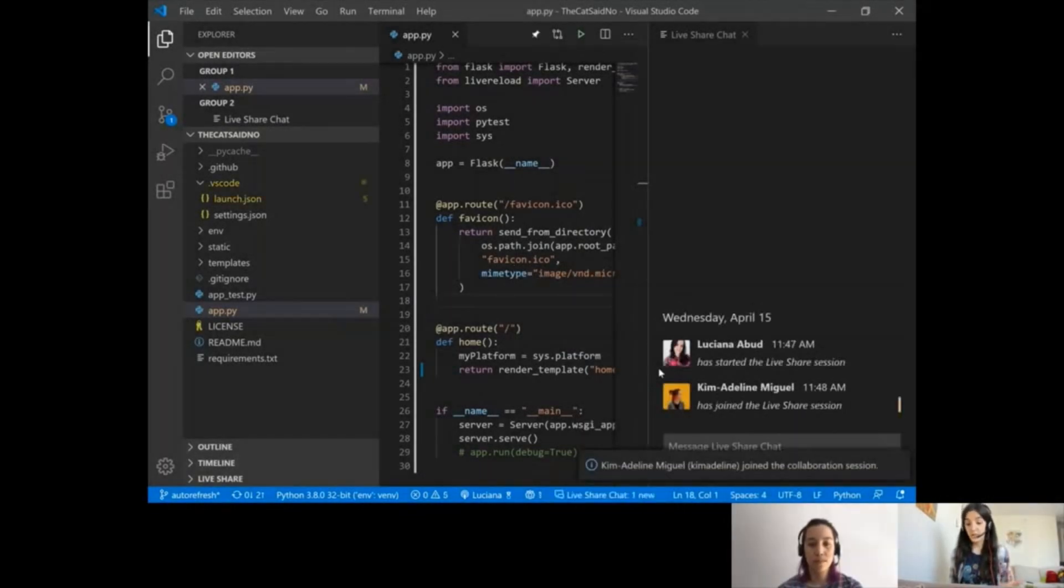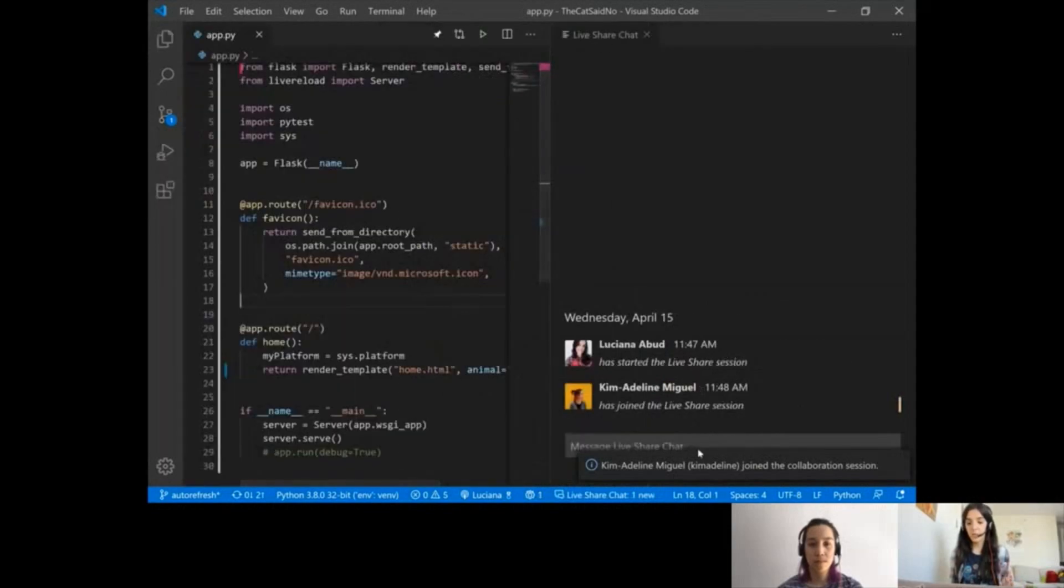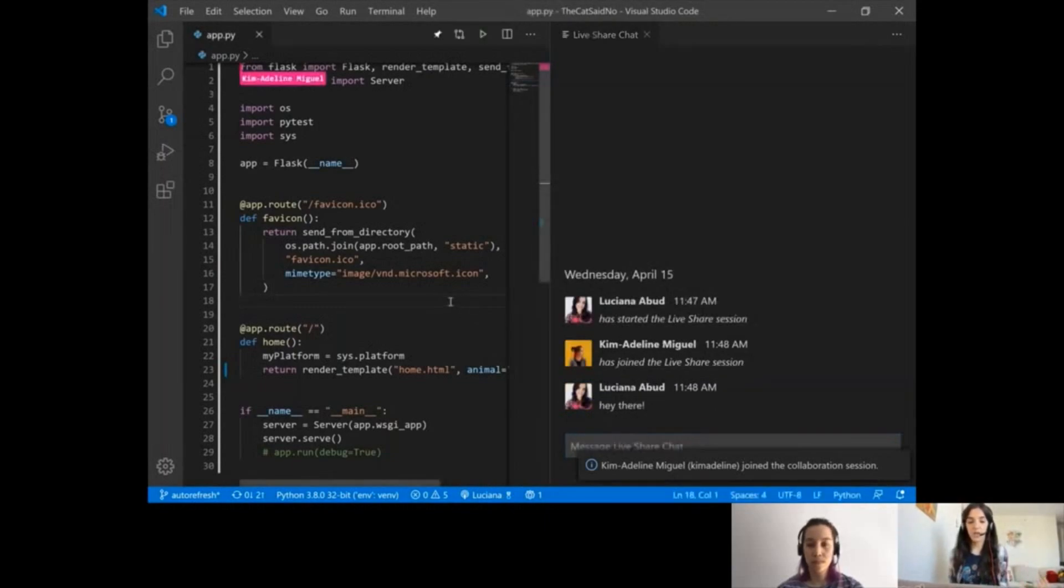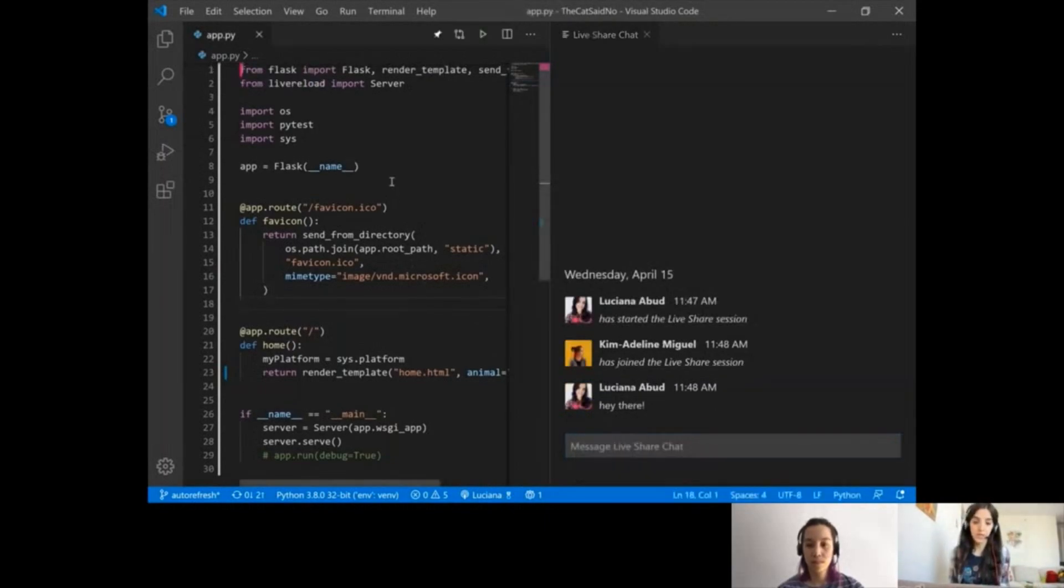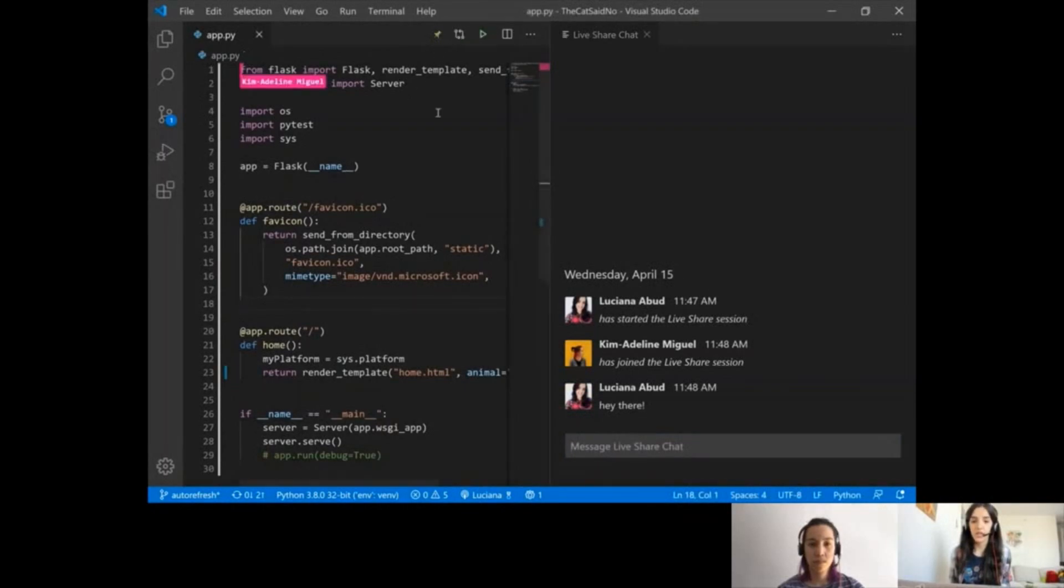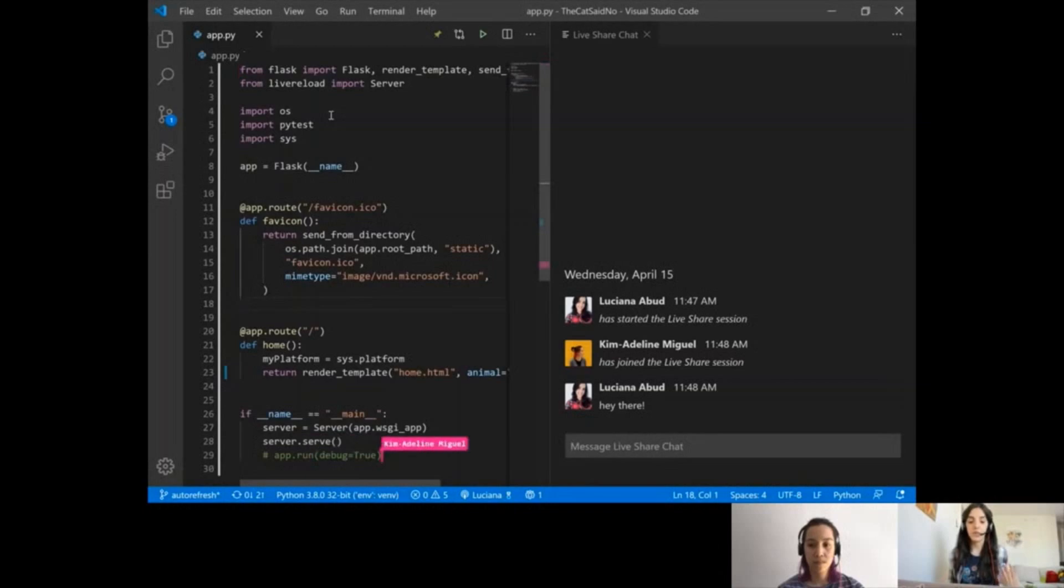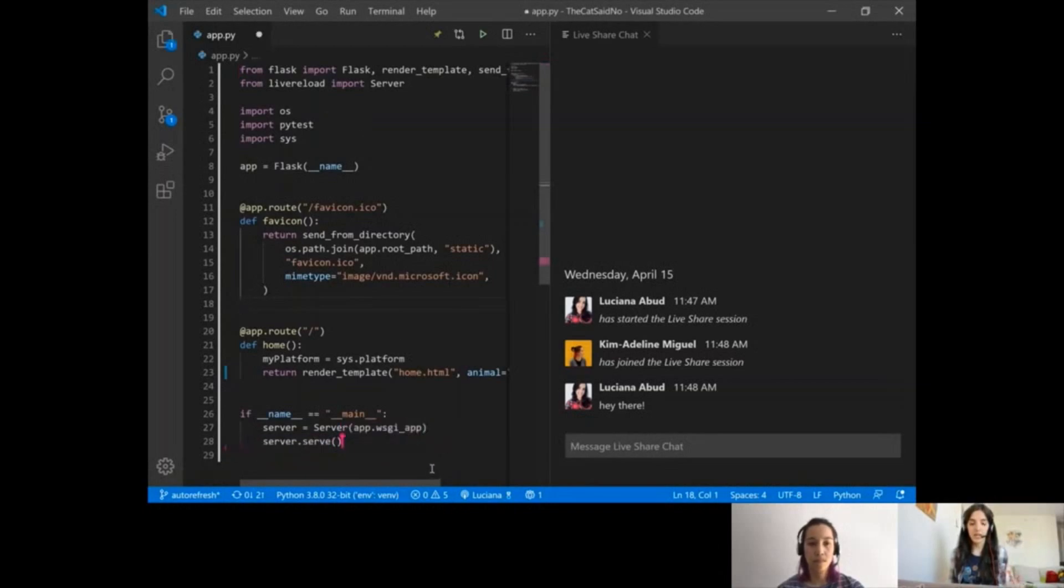She has joined the session and we can see here that I have this chat open and I can talk to her if we have anything to chat about regarding the code. I can also follow Kim's movements. If I click here, every movement Kim makes inside the code, I'll be able to see and follow it. Right now I see that she's deleting a comment there, so that's nice.